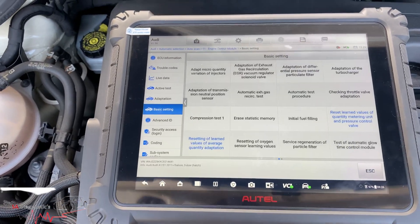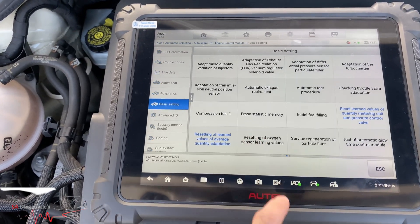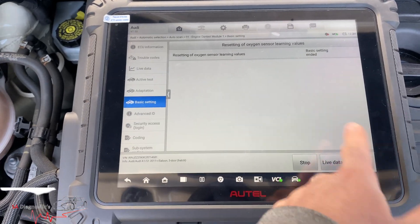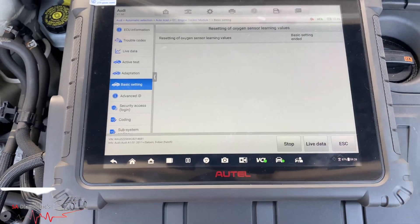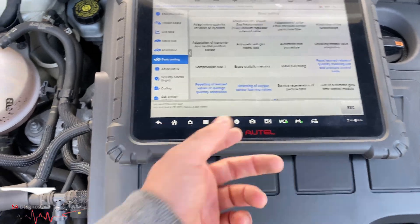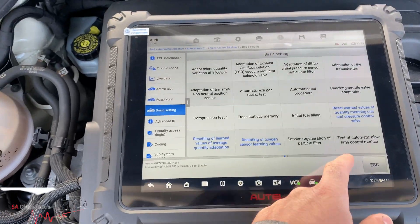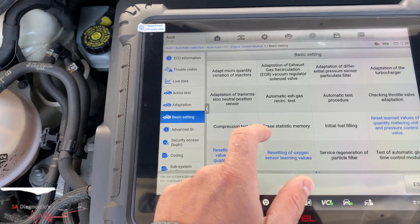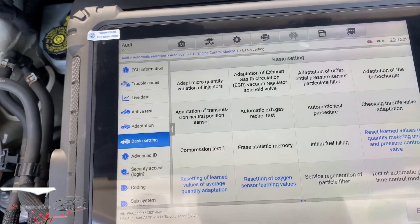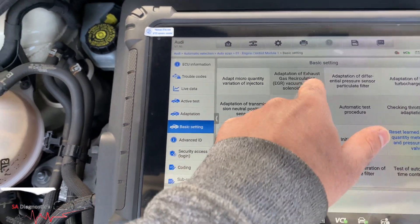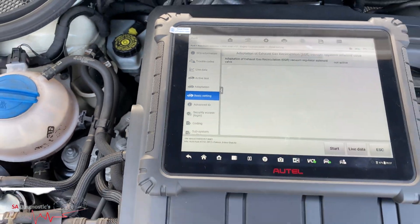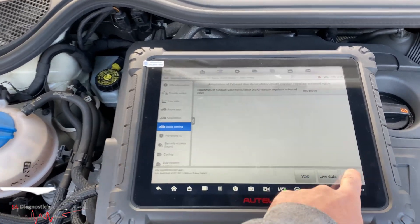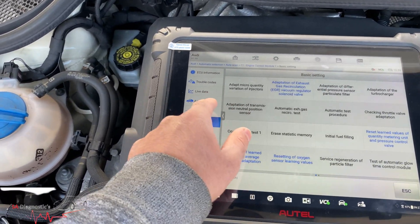That's fine. I'm going to do that one even though I've already done it, because that kind of covers everything. Sometimes these diagnostic machines — I'm not going to lie — they're not the best, and they may not do it. So that's an option anyway, I'll just do that for the sake of not forgetting about it.